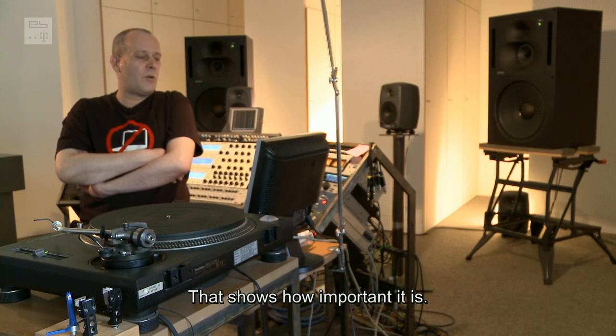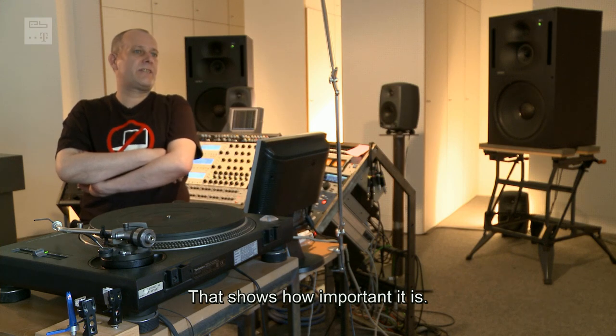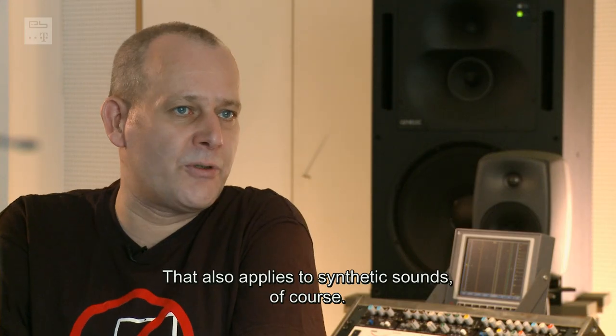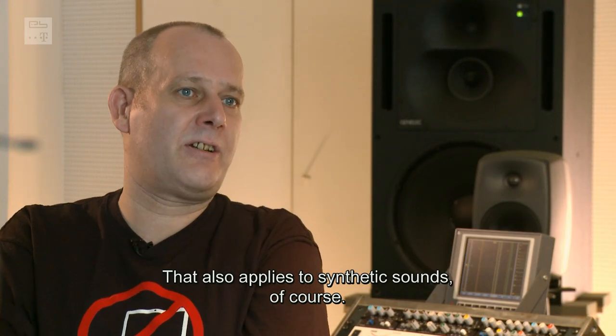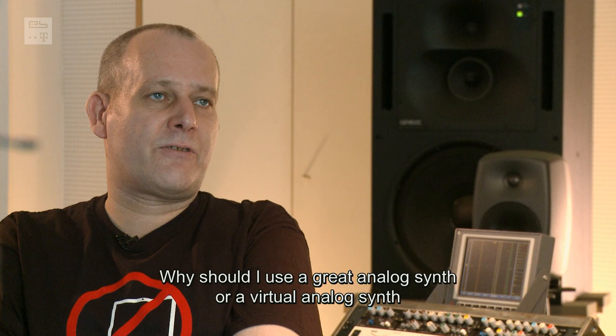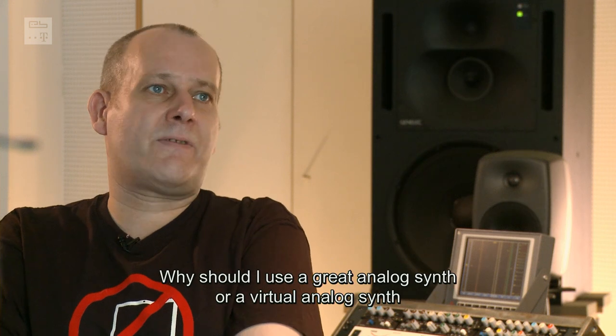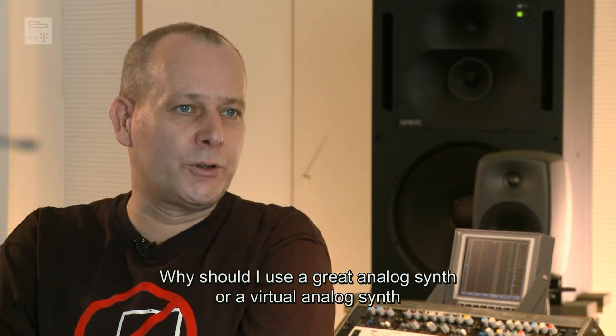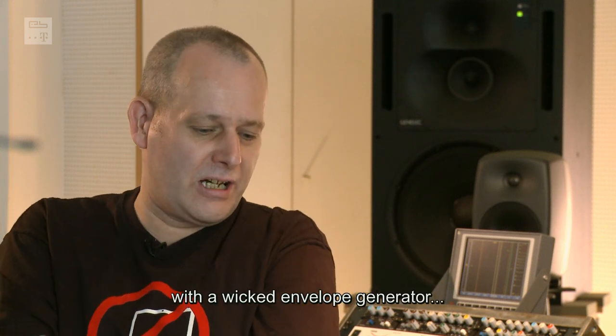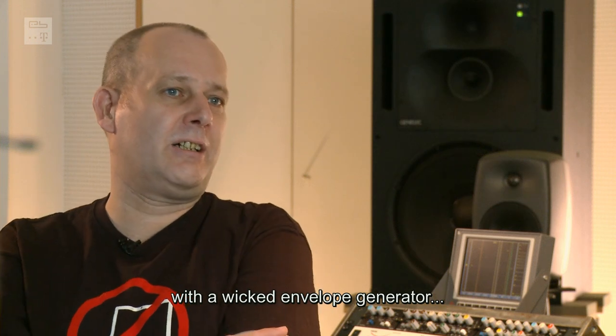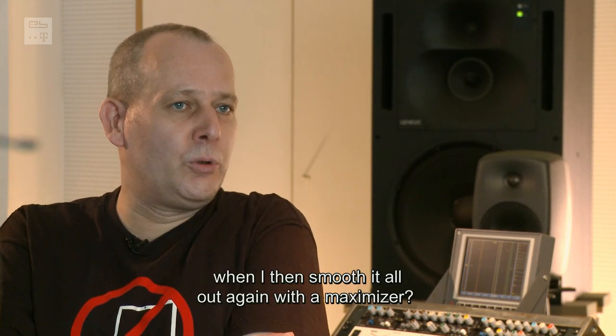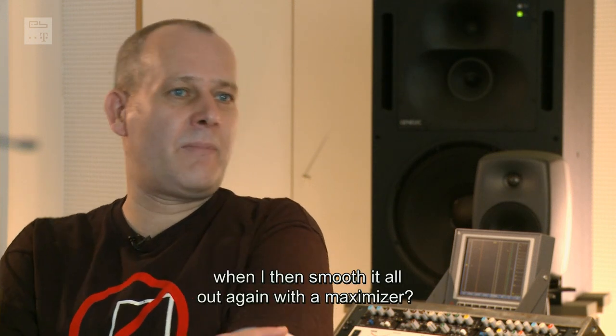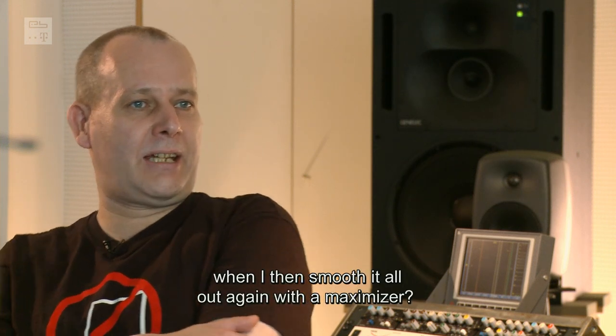Das zeigt vielleicht eben auch, wie wichtig das ist. Es gilt natürlich für synthetische Sounds genauso. Was soll ich mir einen tollen, analog Synth oder meinetwegen auch virtuell analogen, der einen supergeilen Hüllkurvengenerator hat, wenn ich mir das mit dem Maximizer alles wegbügele.